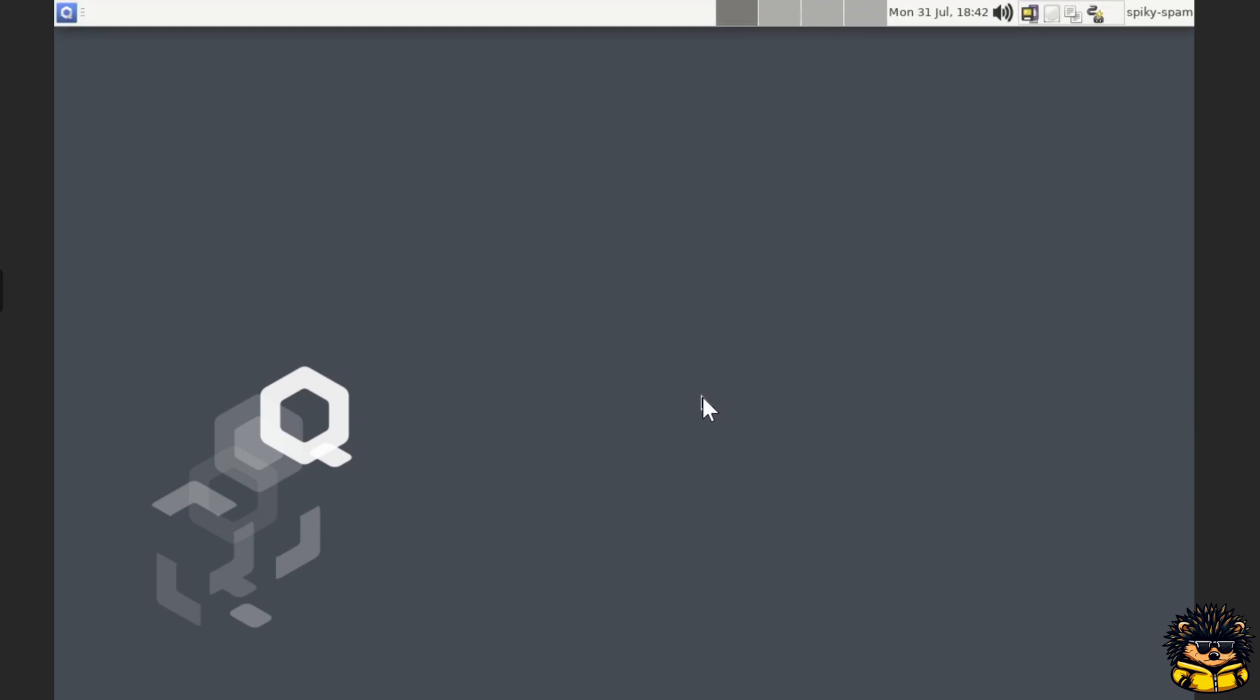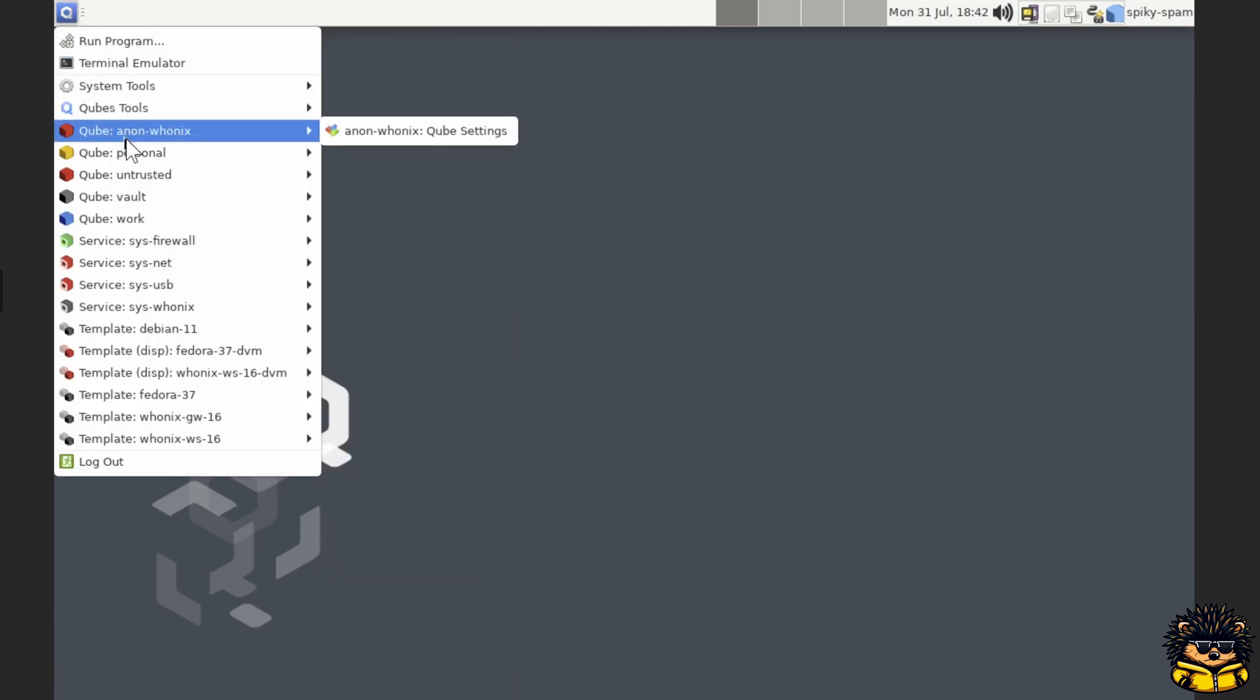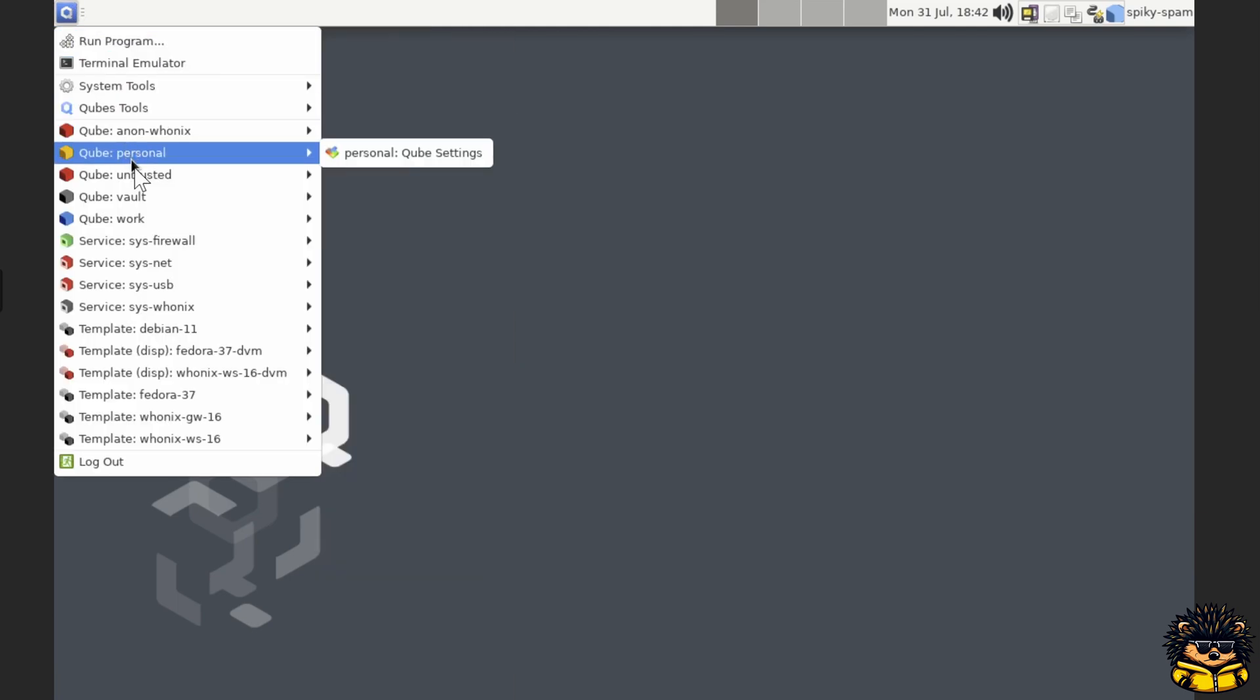I suggest you look around a little bit. That's what I will do anyway. Maybe I can show you the basics of Qubes in a future video.